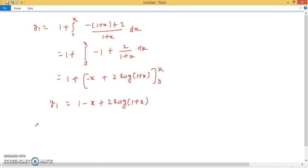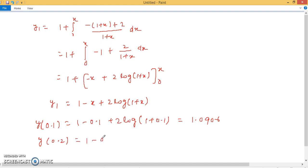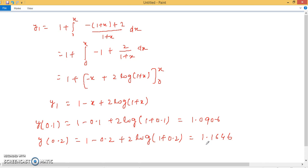Now substituting values to find results: y(0.1) = 1 − 0.1 + 2·ln(1.1) ≈ 1.0906. And y(0.2) = 1 − 0.2 + 2·ln(1.2) ≈ 1.1646. This completes the second problem using Picard's method.